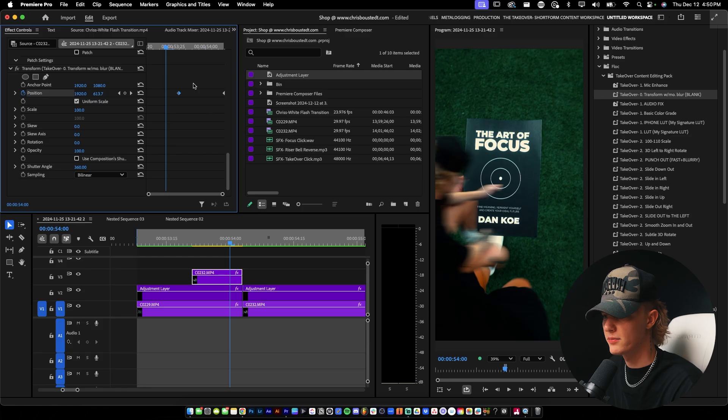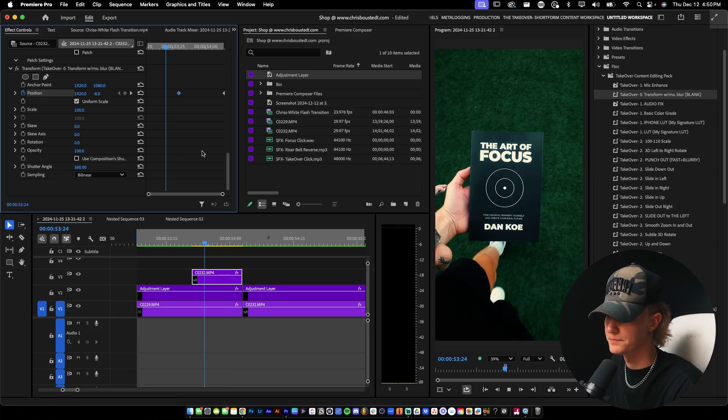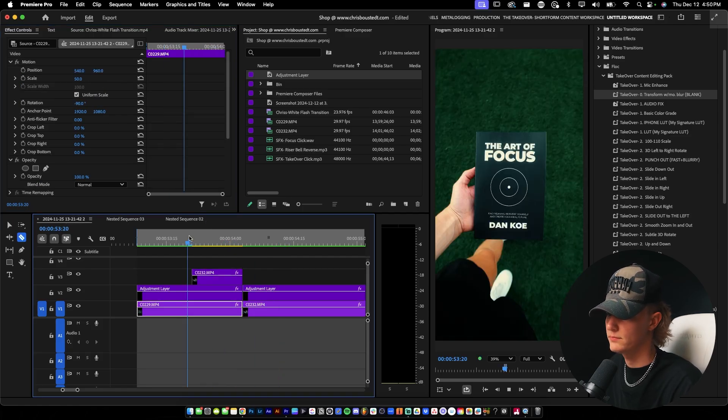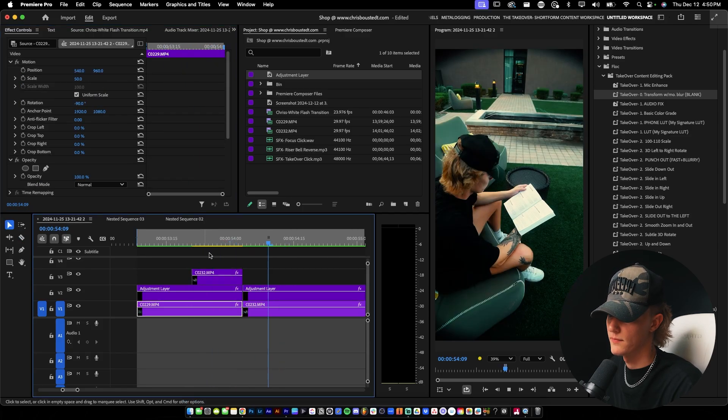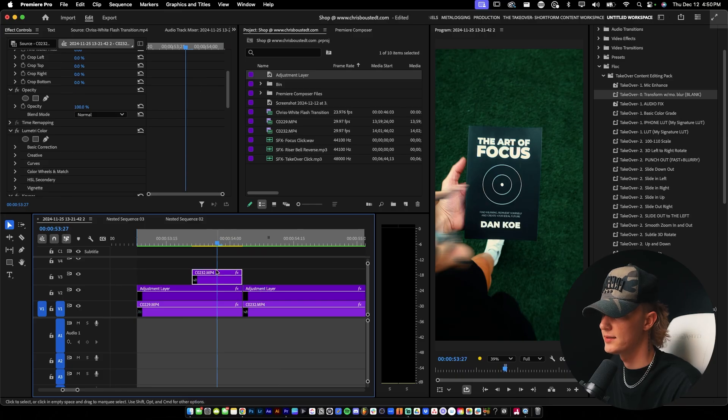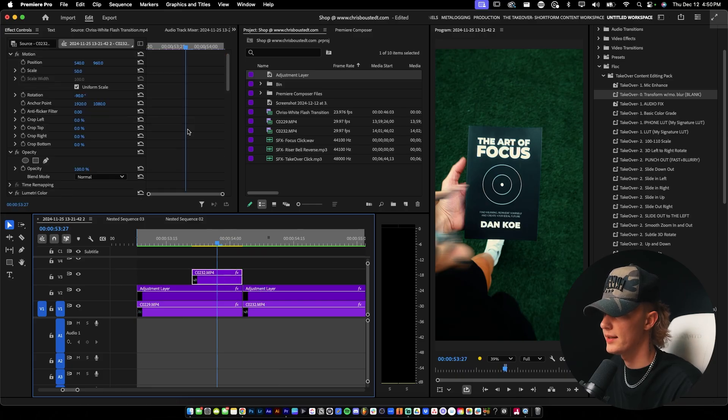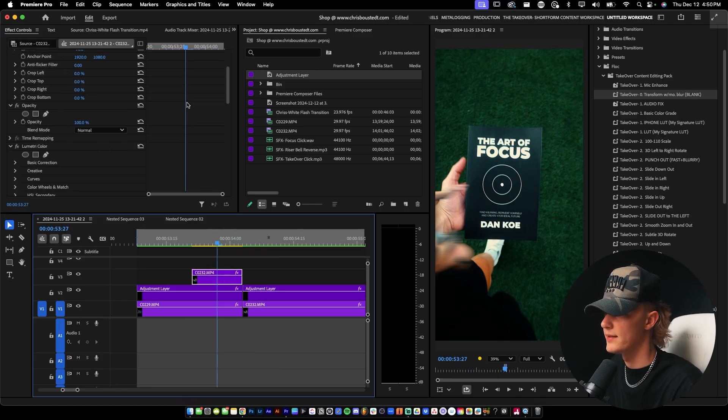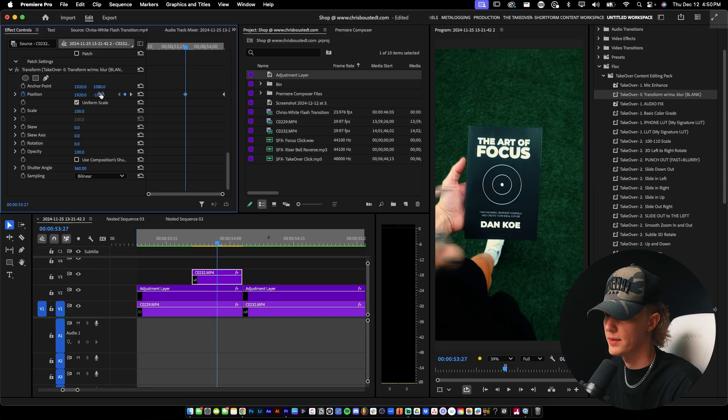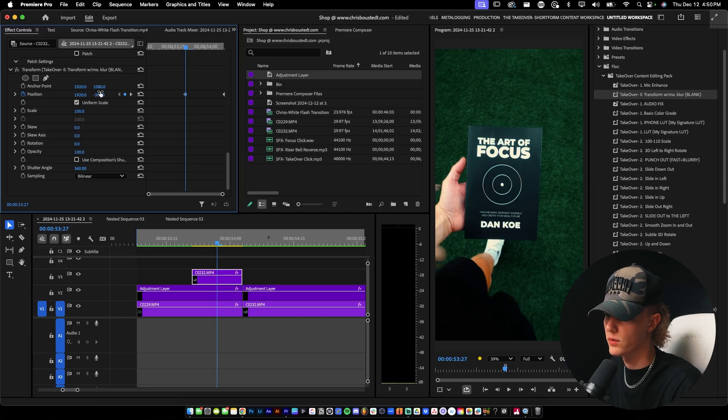So let's go ahead and play it through what it looks like right now. Okay. So that does not look good. And the reason why is, let's see, we want this to be actually a little bit more further out so that it's fully not in frame.